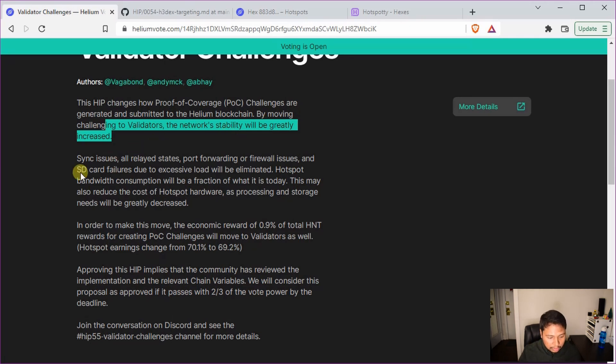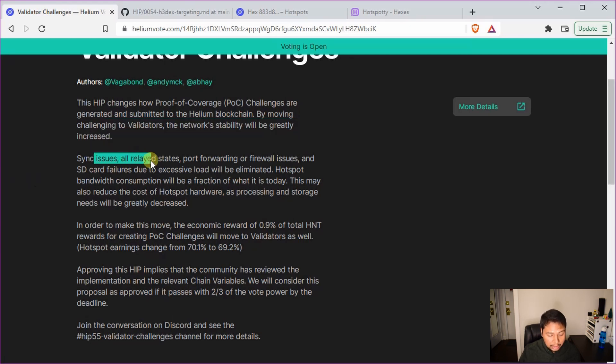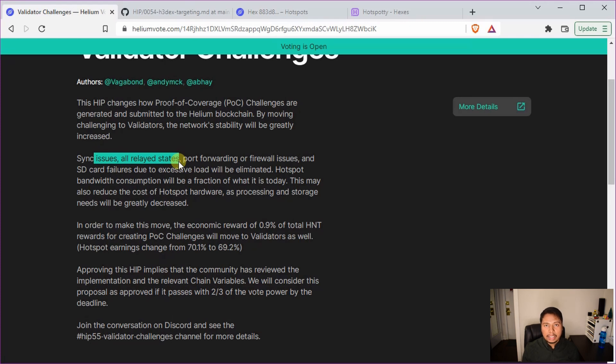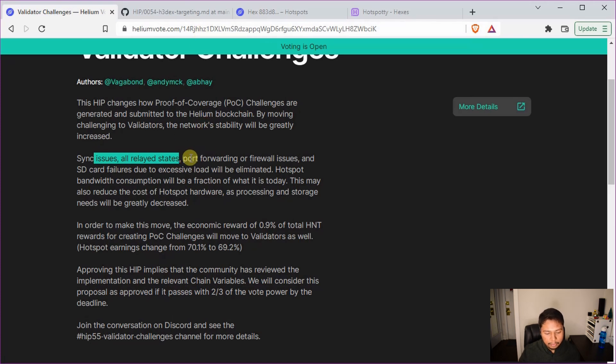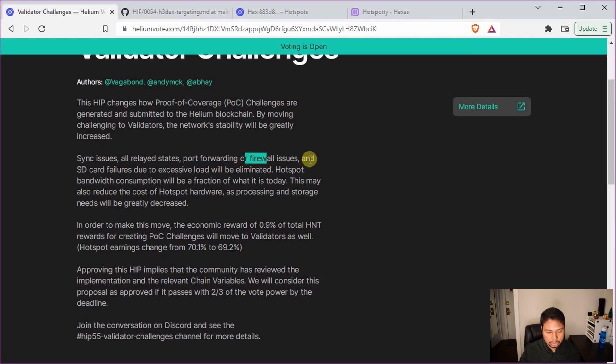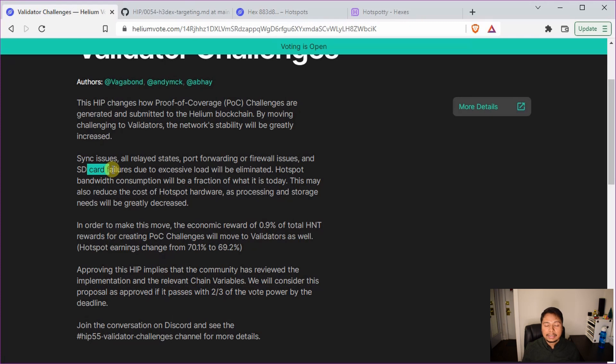So let's see what it will do. This will actually fix all these sync issues and importantly all the relayed issues. After this HIP is implemented none of the miners will stay relayed. Basically the relayed term will have no meaning after that. So nobody will have to do port forwarding or there will not be any firewall issues.